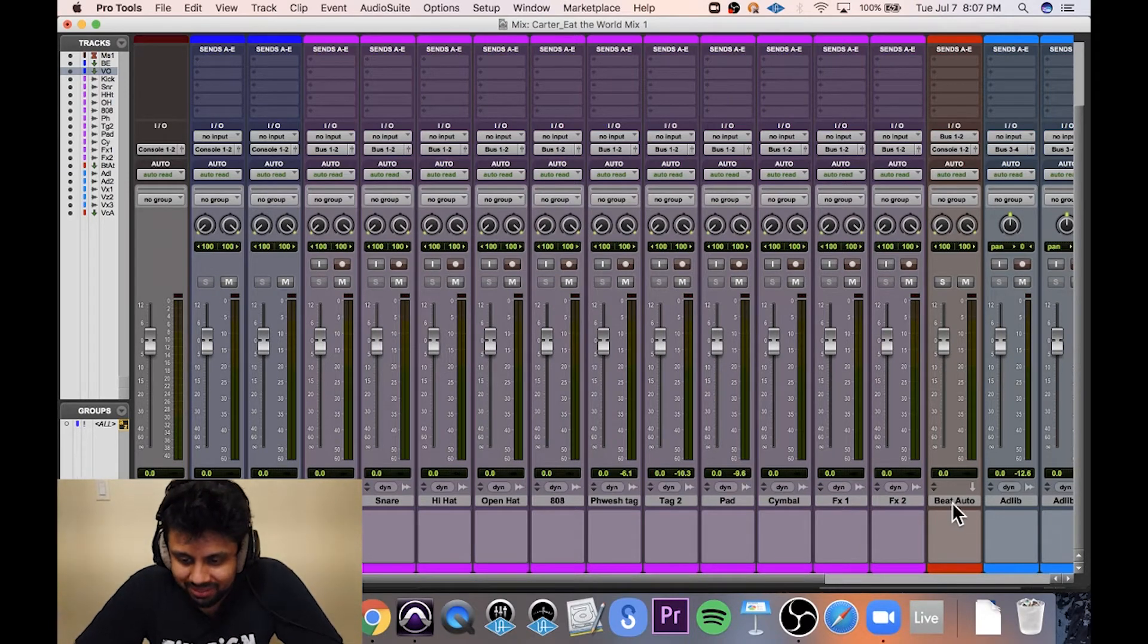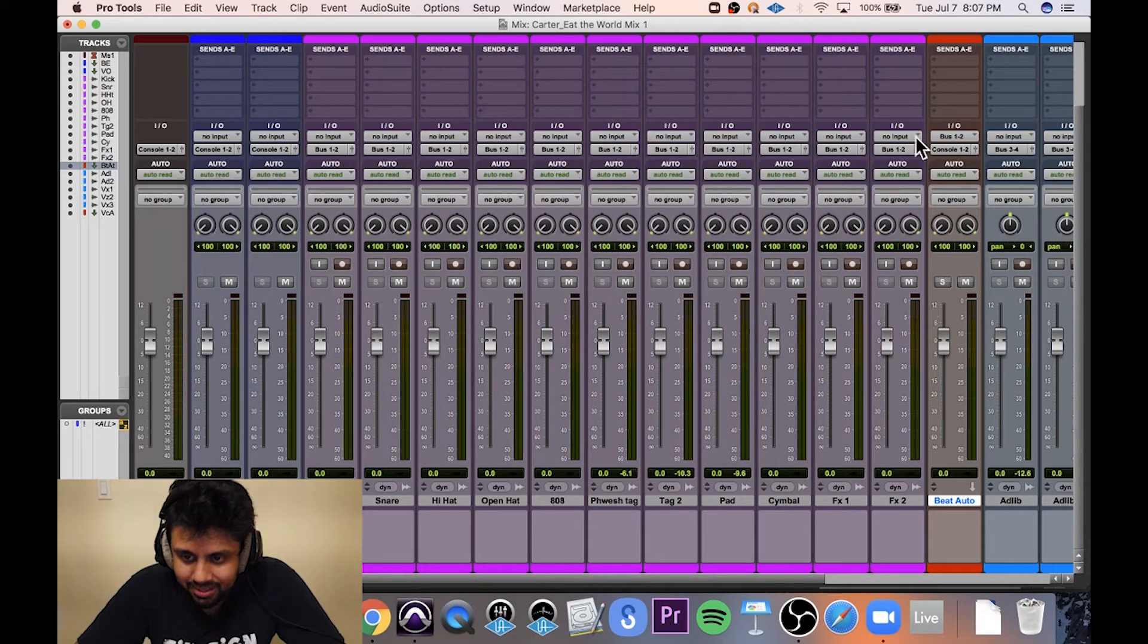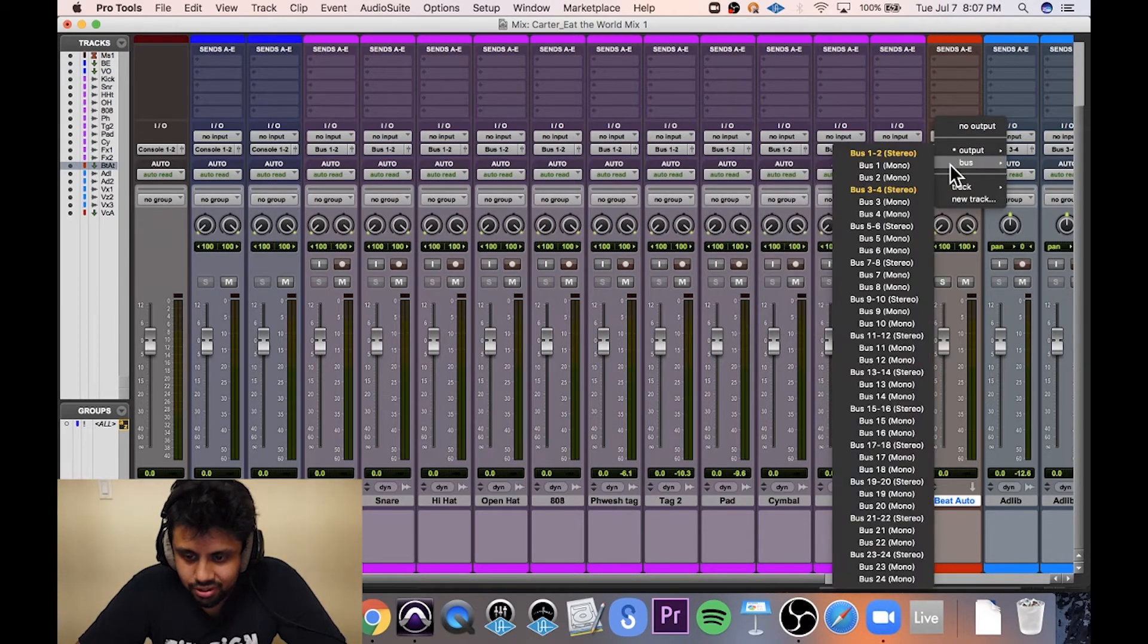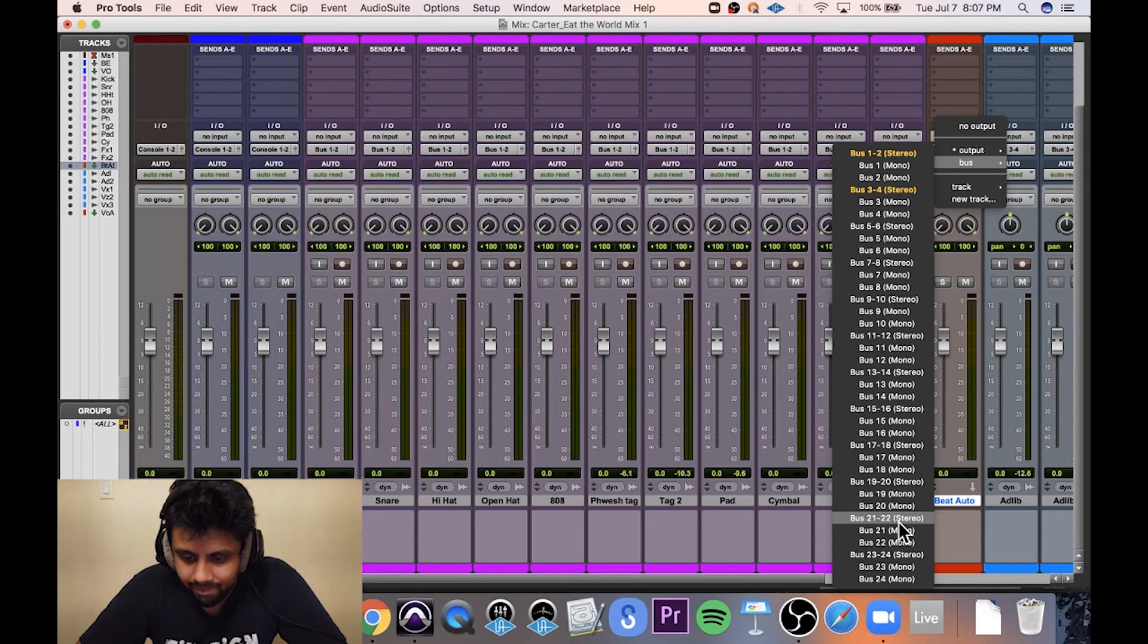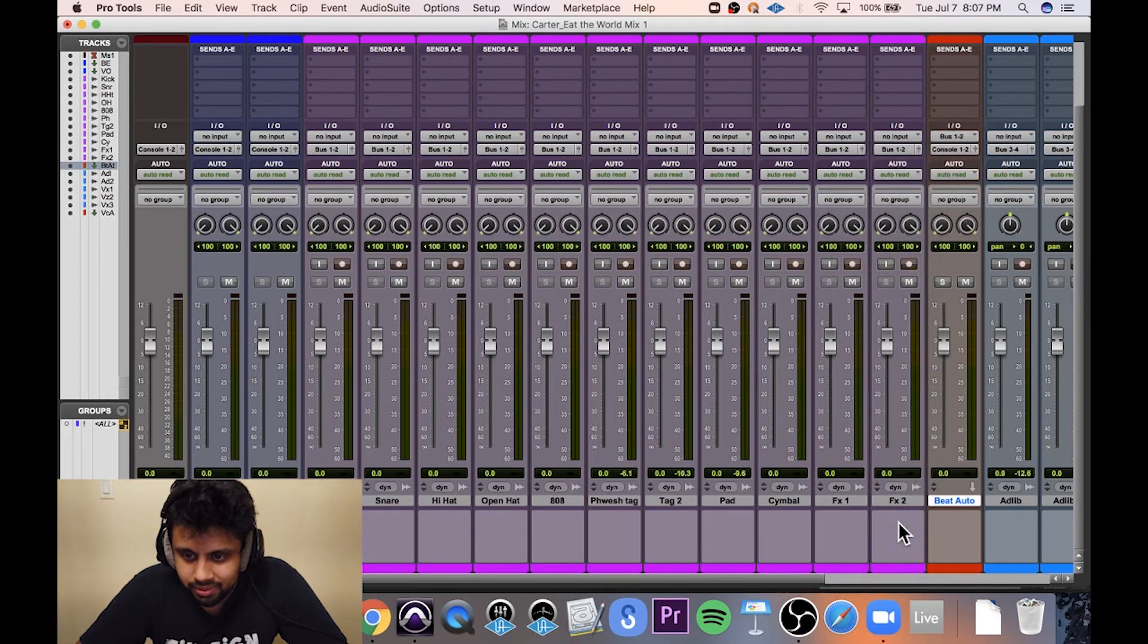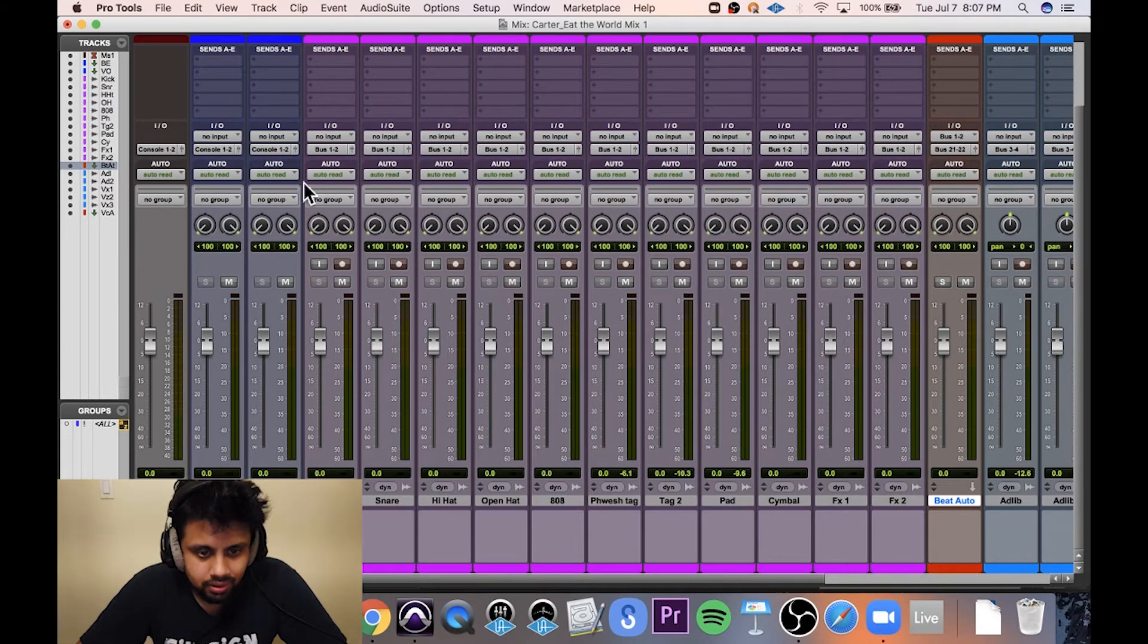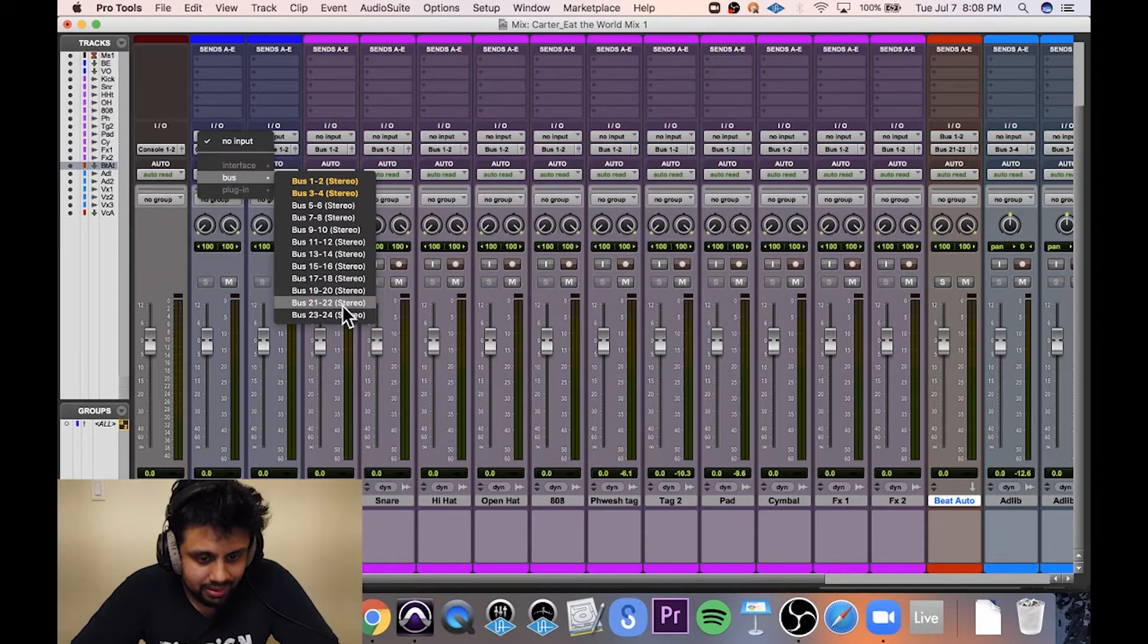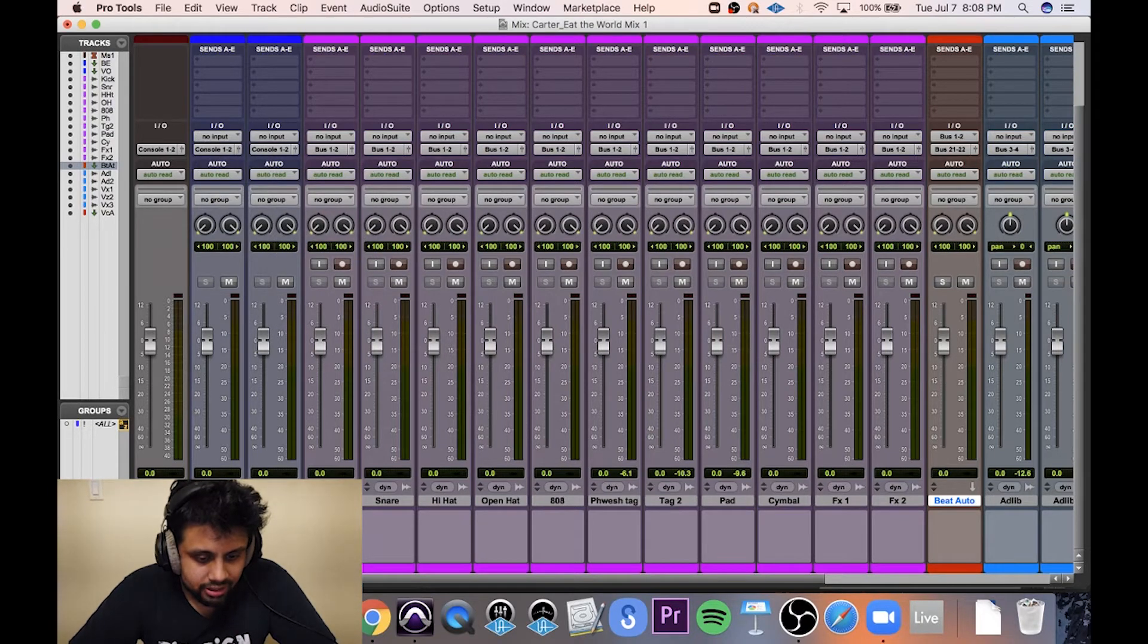And then I'm going to send this beat to 2122. I'm going to input this auxiliary with 2122.